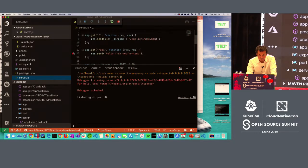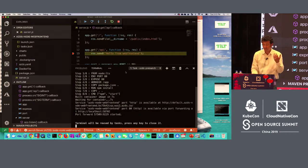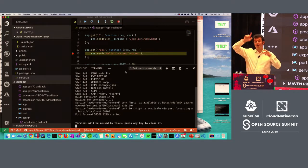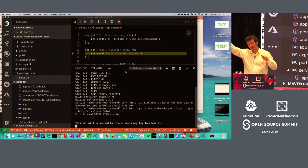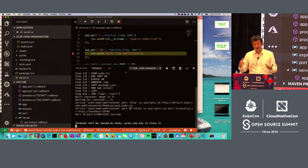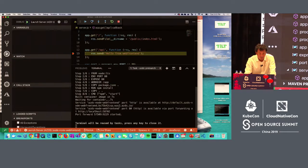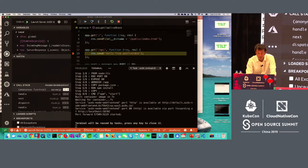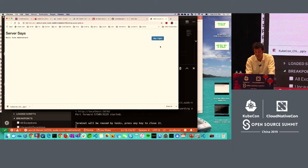My terminal tells me the app is available at a public endpoint. If I go to that public endpoint, I'm hitting the Azure load balancer that goes inside my Kubernetes cluster via the ingress controller. I end up in my application in debug mode — I can see all my local variables in the debug view. When I say continue, it's saying hello from the web frontend. So that's debugging with AZDS.